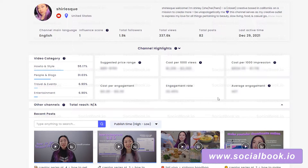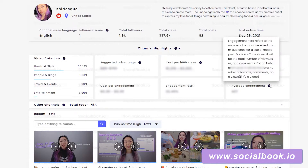These categories aren't based on prices but they're still important to know. Engagement rate is how often your viewers engage with your video — it shows a percentage of how many viewers like, dislike, comment, or share your video. Average engagement refers to the number of actions received from the audience for a post. For a YouTube video, it will be the total number of views, likes, and comments.